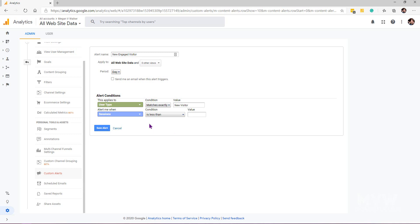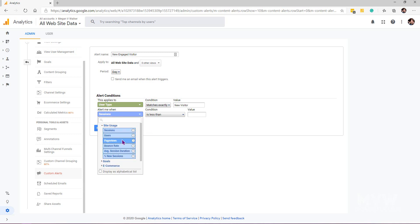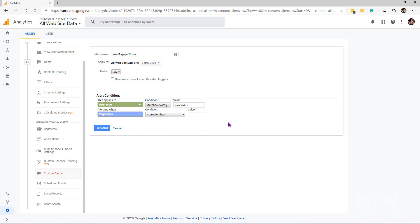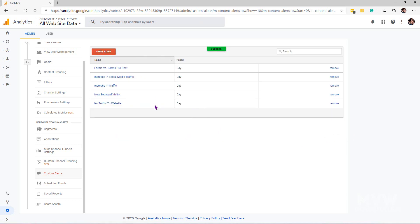I want to be alerted when the page views is greater than four, so it'll basically be five or above. That is going to be my alert, and I'll go ahead and save the alert. Now we can see there that new engaged visitor.